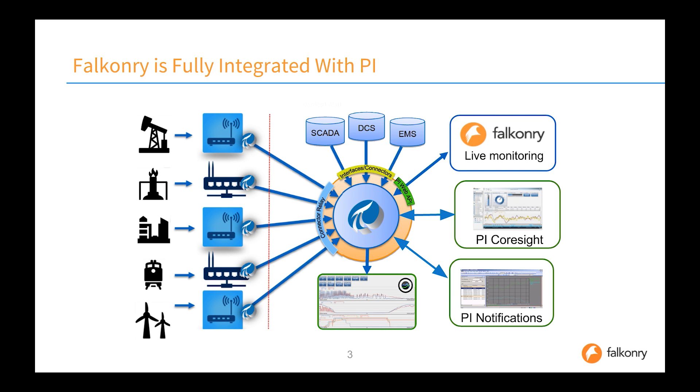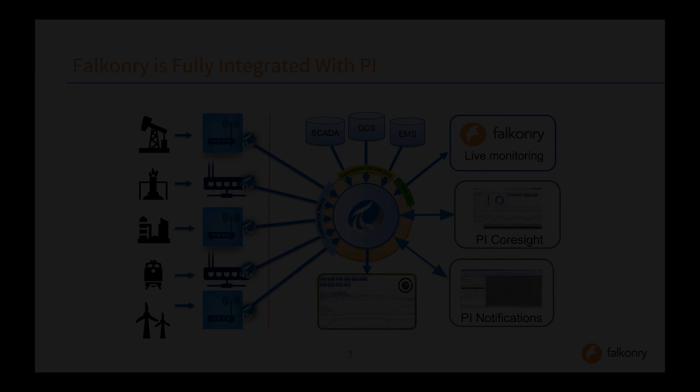Falconry is fully integrated with PI. Using the PI Web API, Falconry is able to bring the data directly from the PI Server into Falconry for monitoring, condition detection, and return the results from Falconry back into the PI Server.